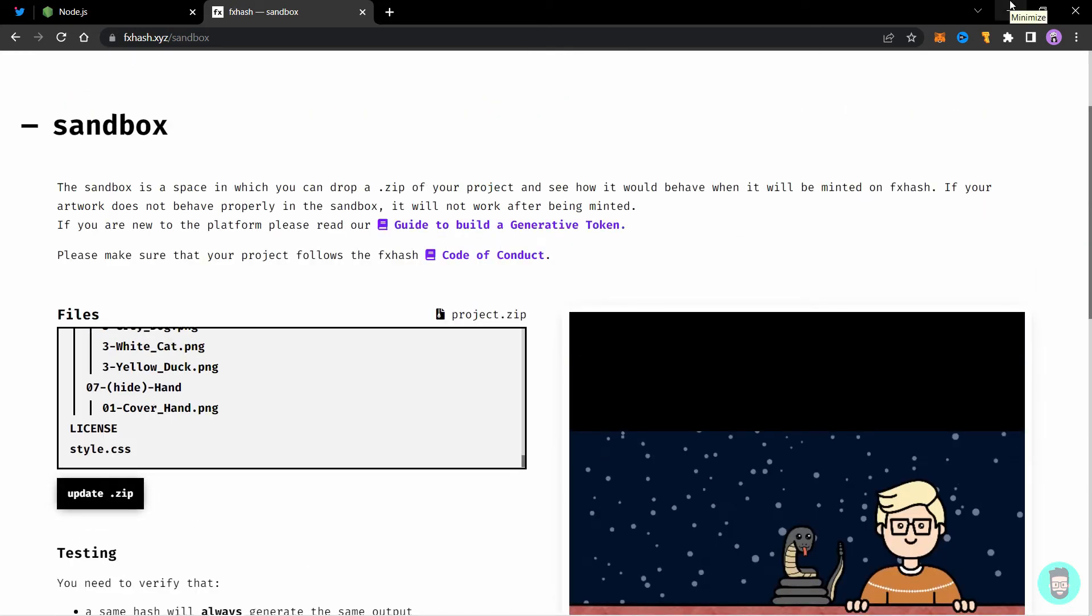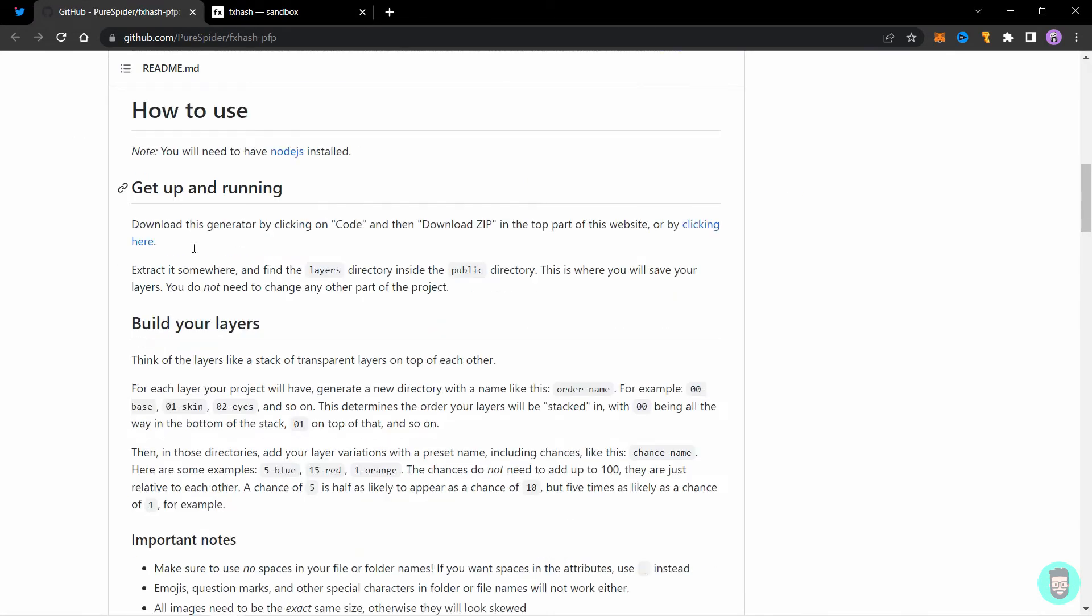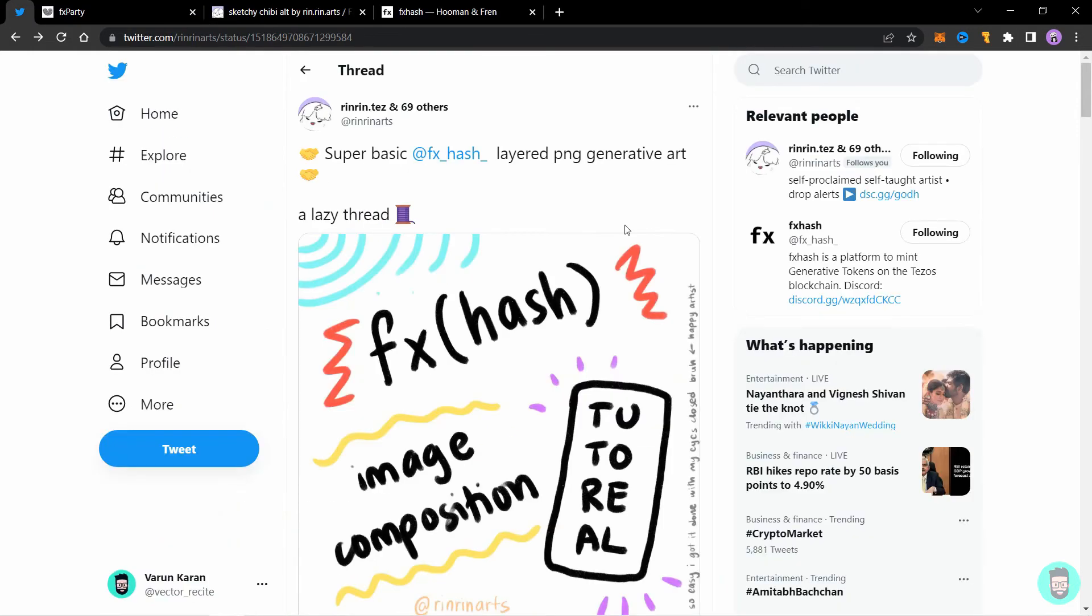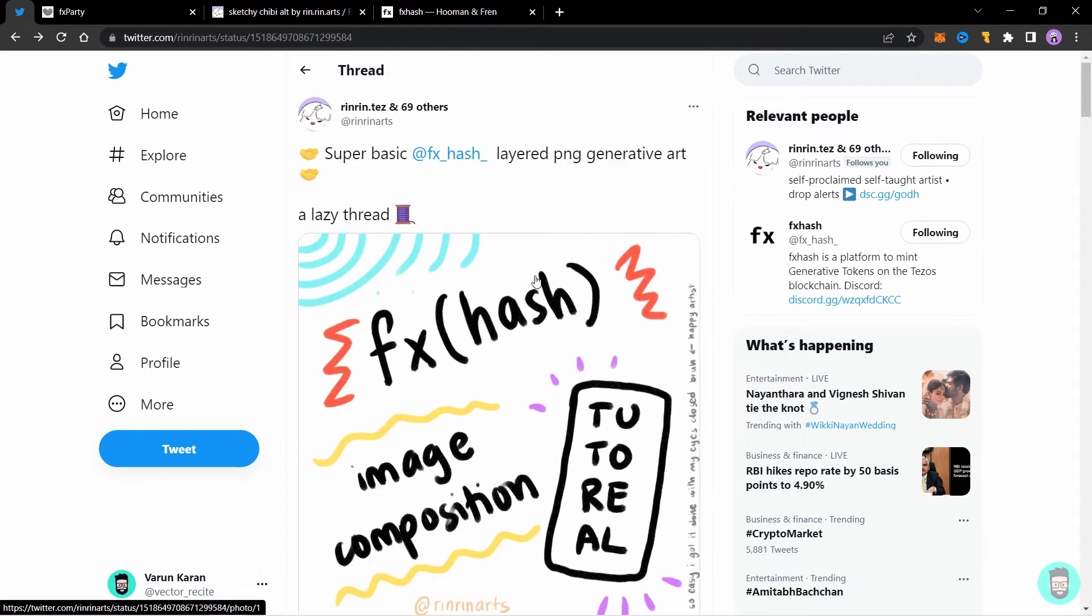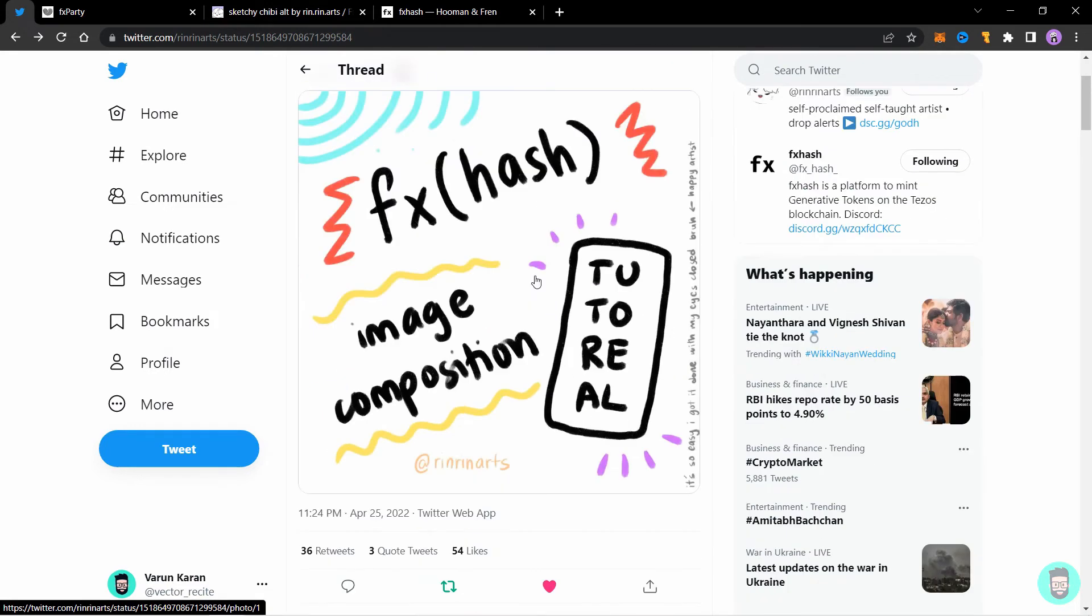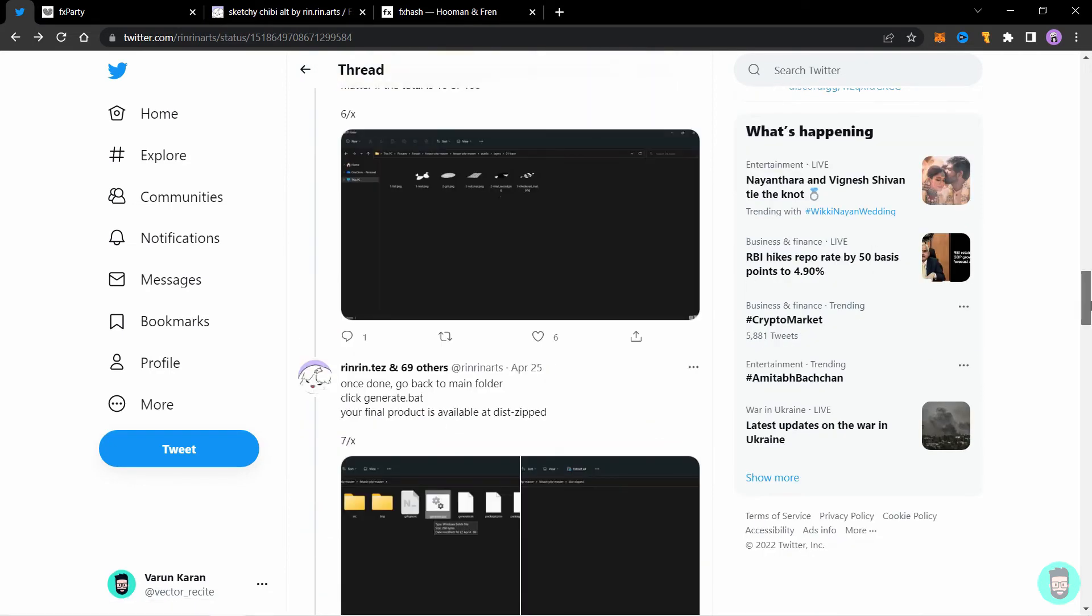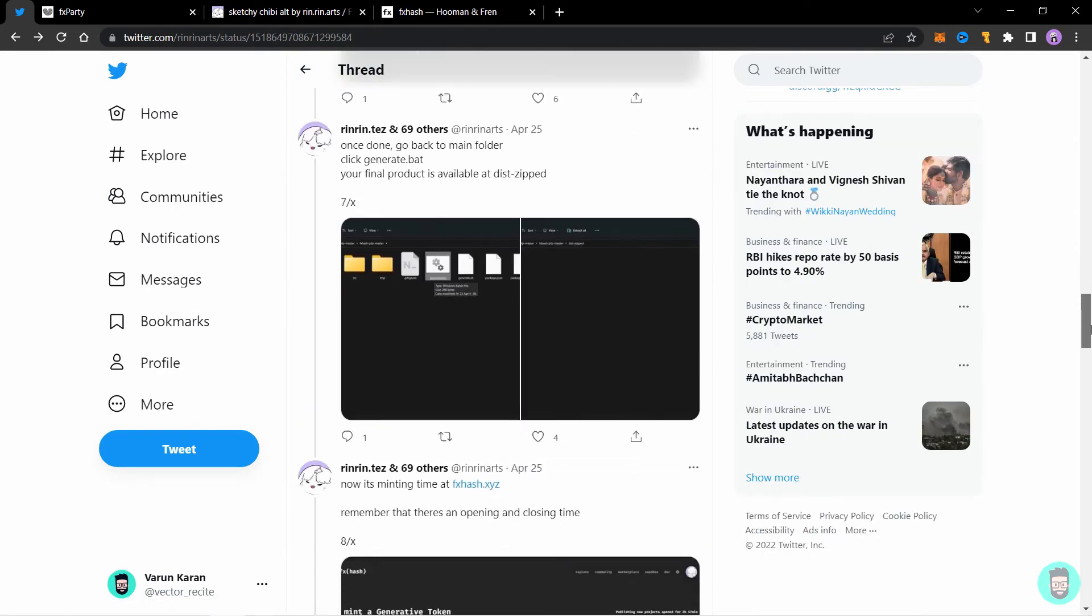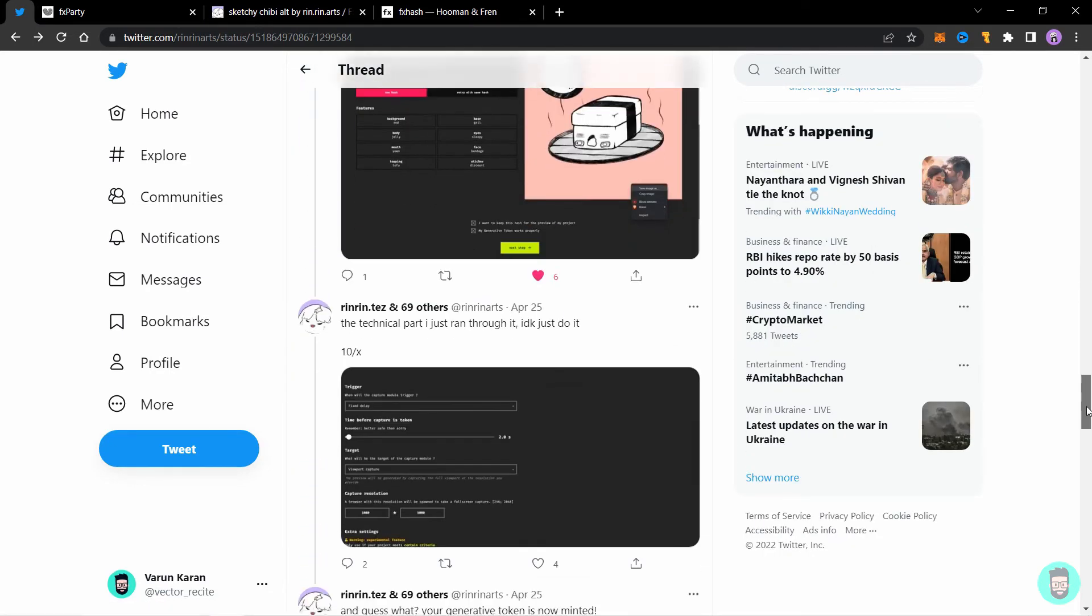You can also find a detailed guide on how to use it in the GitHub page of Pure Spider. You can also check this super awesome thread by Rinrin Arts. Where Rinrin explained how you can create a collection on FX hash in very simple terms. So do check the thread out and follow Rinrin as well. I leave the link in the description.